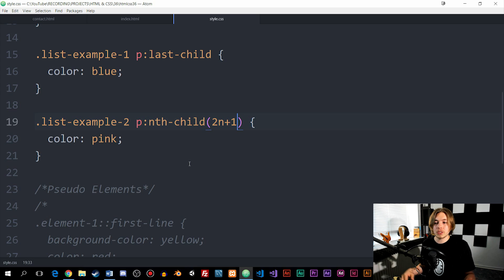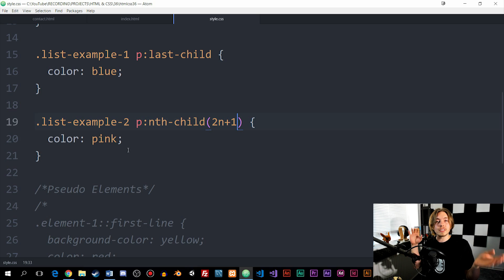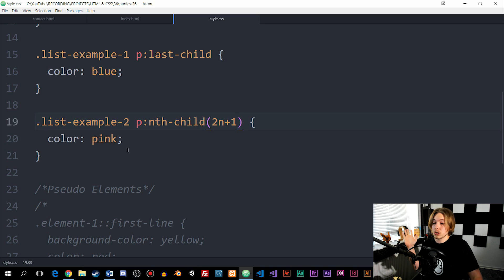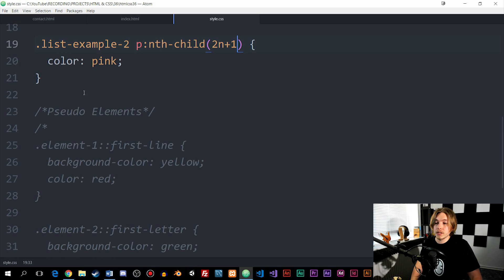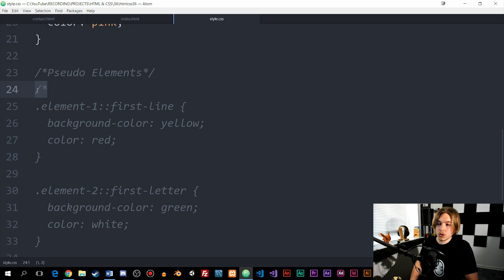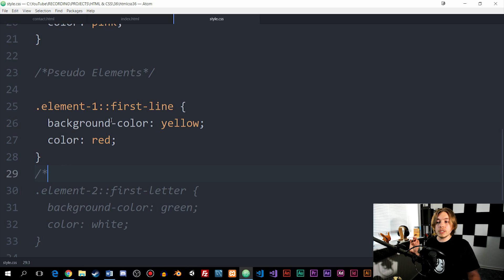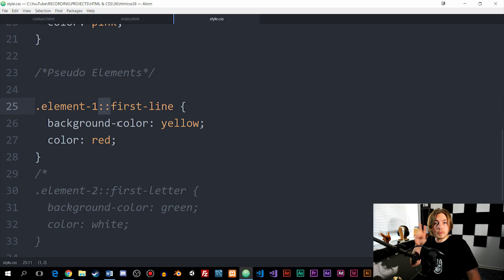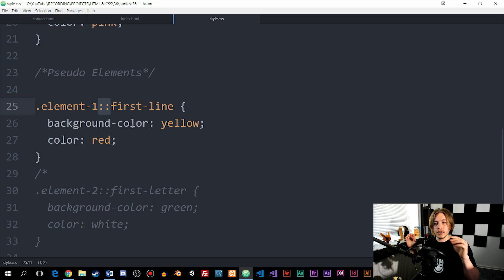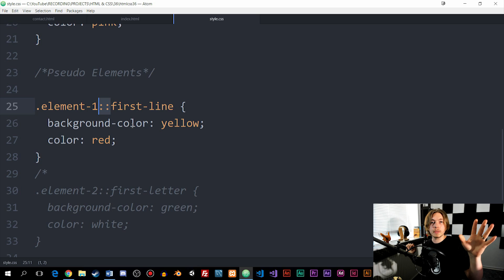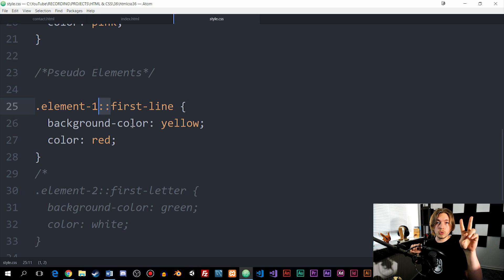Now let's talk about pseudo elements specifically. Pseudo classes change the state of a specific element, but pseudo elements actually change part of the element itself. When we create a pseudo element — compared to a pseudo class — we use two colons before the name. This is relatively new to CSS3, because previously a single colon was used for both. After CSS3, one colon is for pseudo classes and two colons are for pseudo elements.